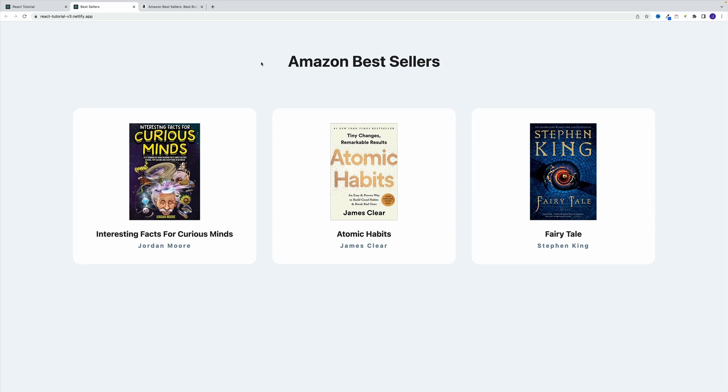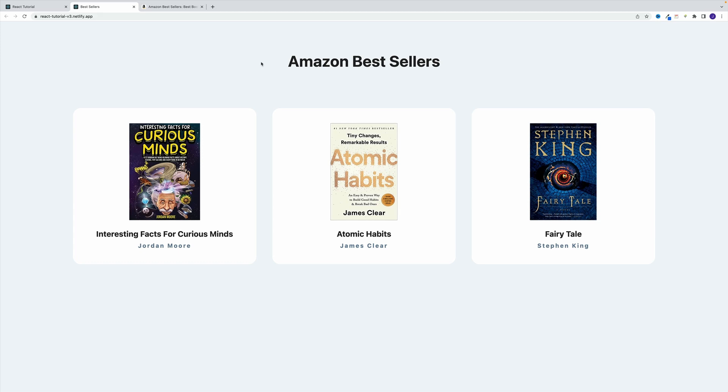All right. And I think at this point we have acquired enough knowledge to start working on our first project, the Amazon bestsellers, effectively a list of bestselling books. And of course in the process we'll cover more interesting React topics. For example, how to add CSS, how to handle images, what are the props, just to name a few.